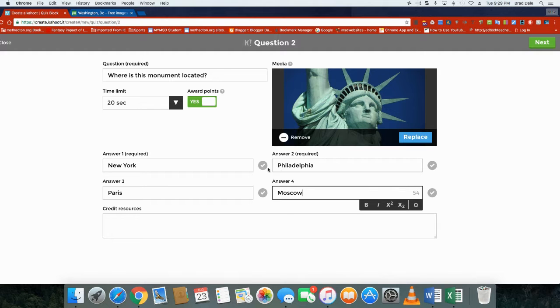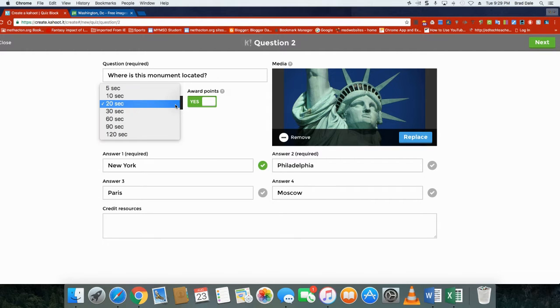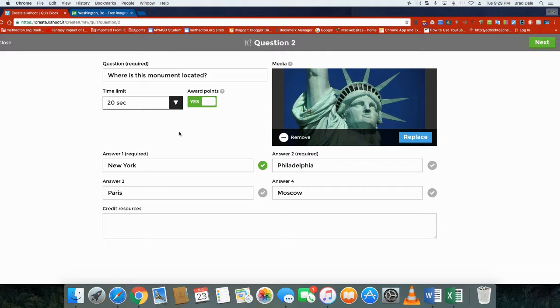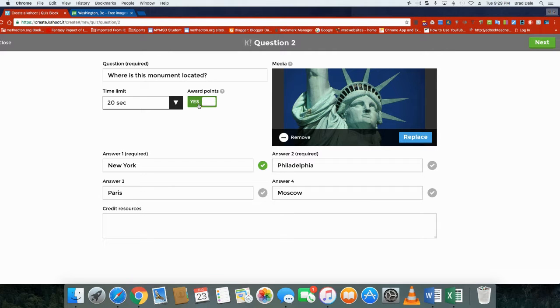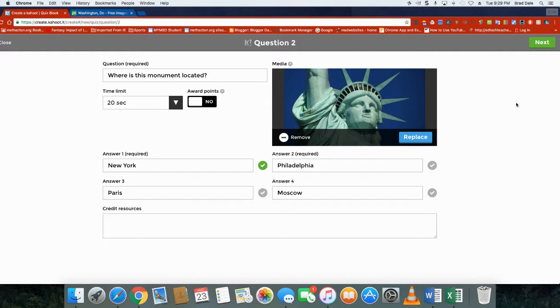In this case it is New York. Now here's something: you can select the time limits. 20 seconds I like, but if you don't want that super competitive feel for students, you can always make it a little bit longer. Or you can take off award points. The award points is the faster you answer the question, the more points they earn. I'll show you both. On the previous question I left it open.